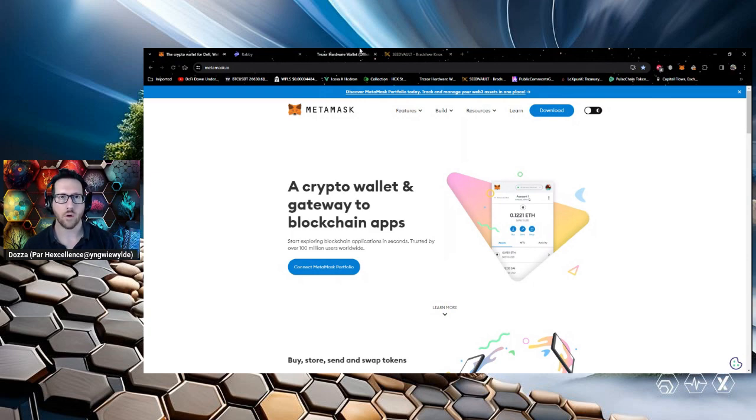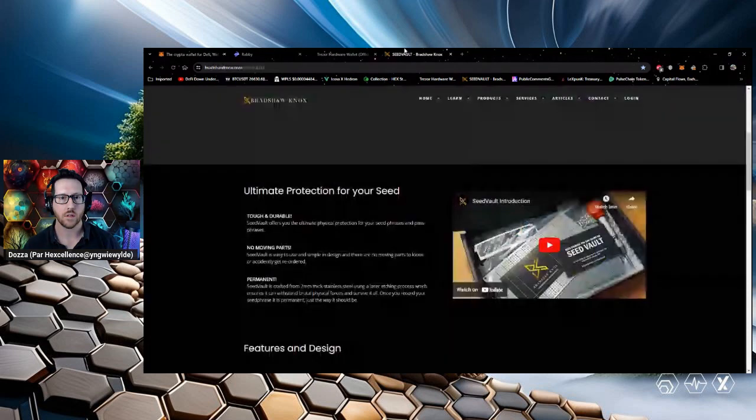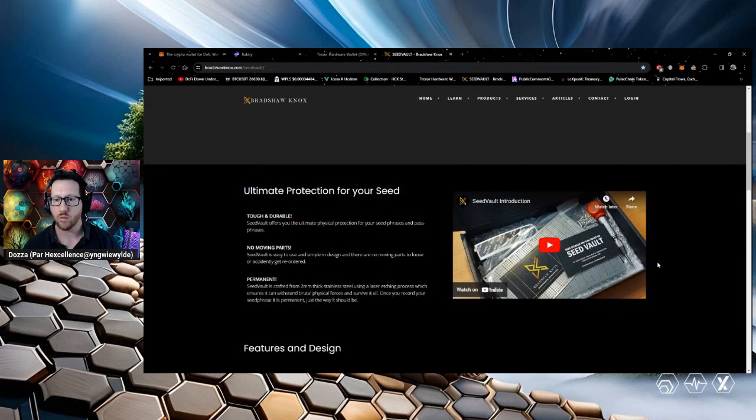Ideally, what you want to do is stamp it into metal using something like this.